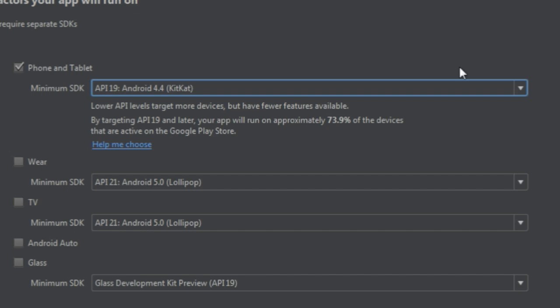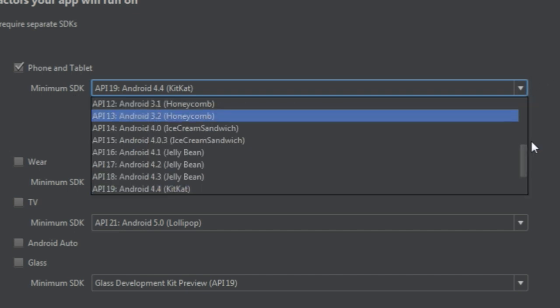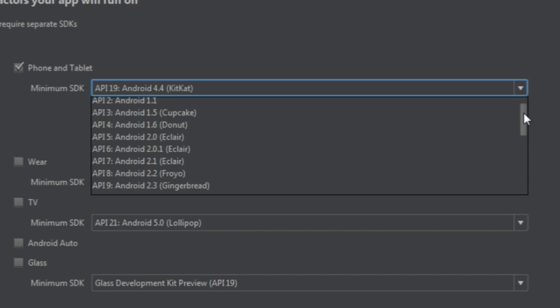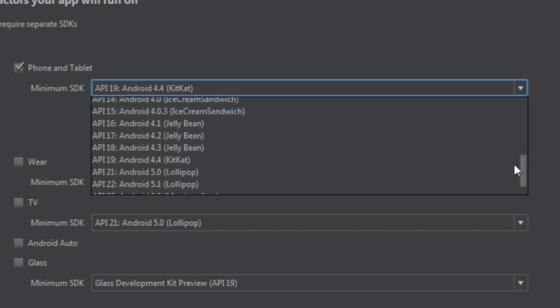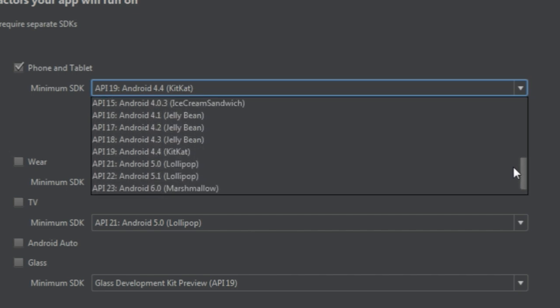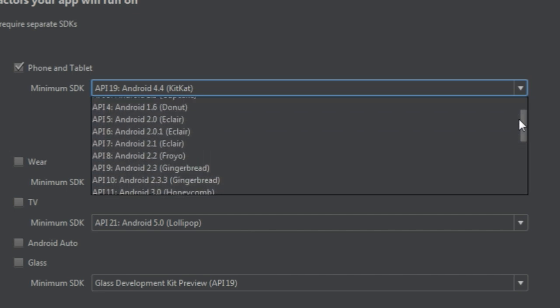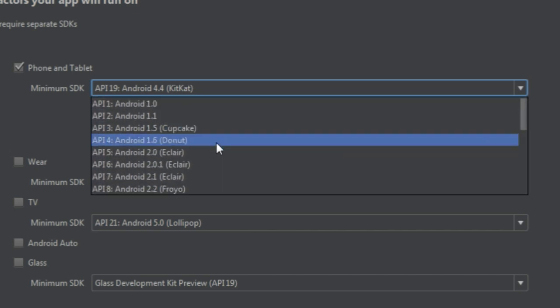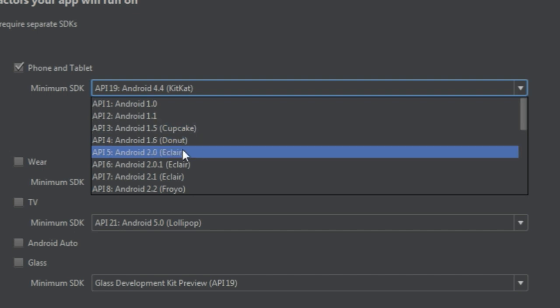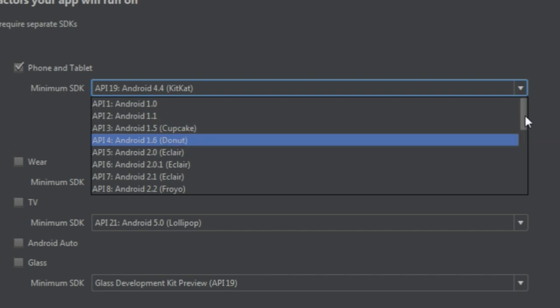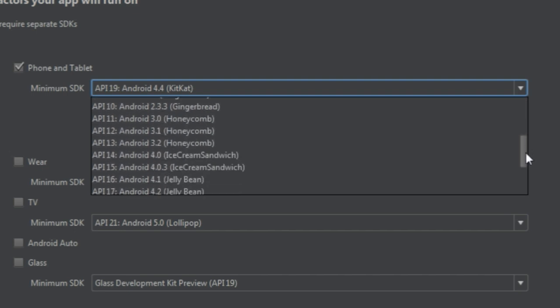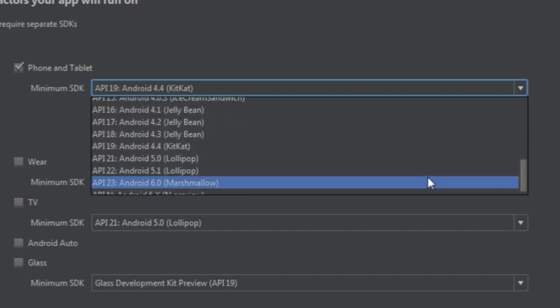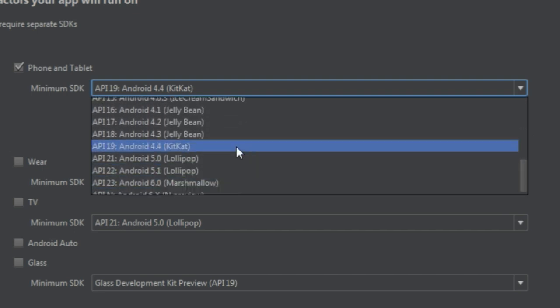an API stands for Application Programming Interface. And it's basically, in a sense, a collection of ready-made stuff that you can use. And the SDK, which stands for Software Development Kit, is usually a collection of tools plus the API. So as far as the options, you can see that there's a number of APIs to choose from. And if you notice, they all have cute little names that are in alphabetical order.